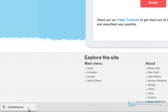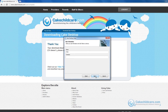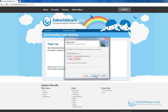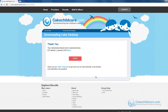When the download is complete, click the button. Now you will begin the installing process of Cake Desktop. A new window should appear. Click the Next button until you reach the final slide, then click the Finish button. Now you have successfully installed Cake Desktop and it is ready for use.